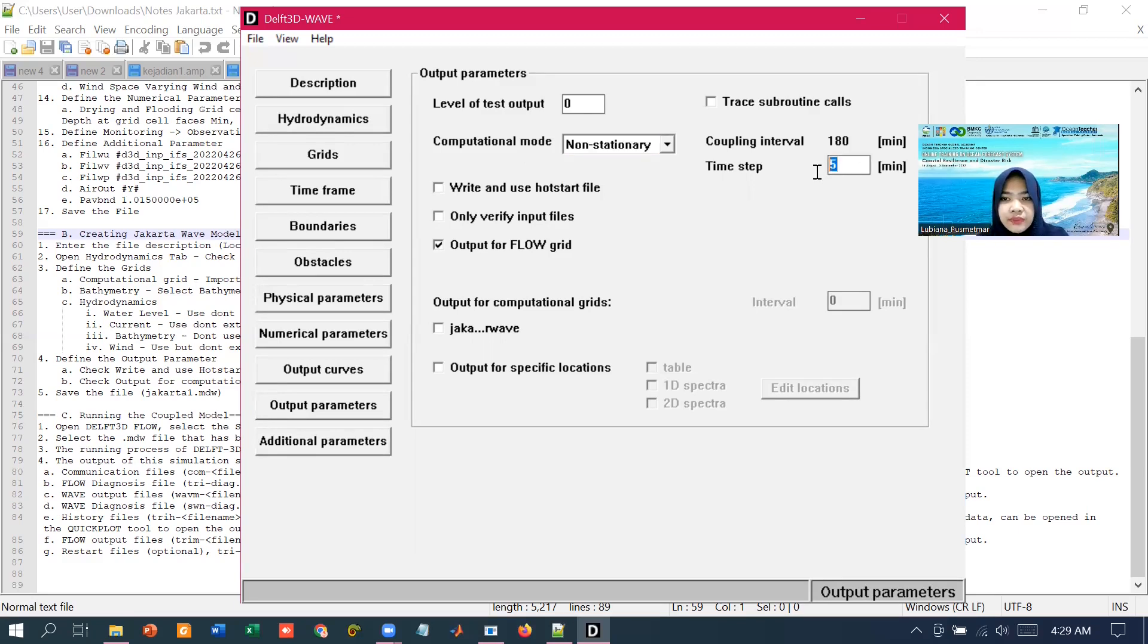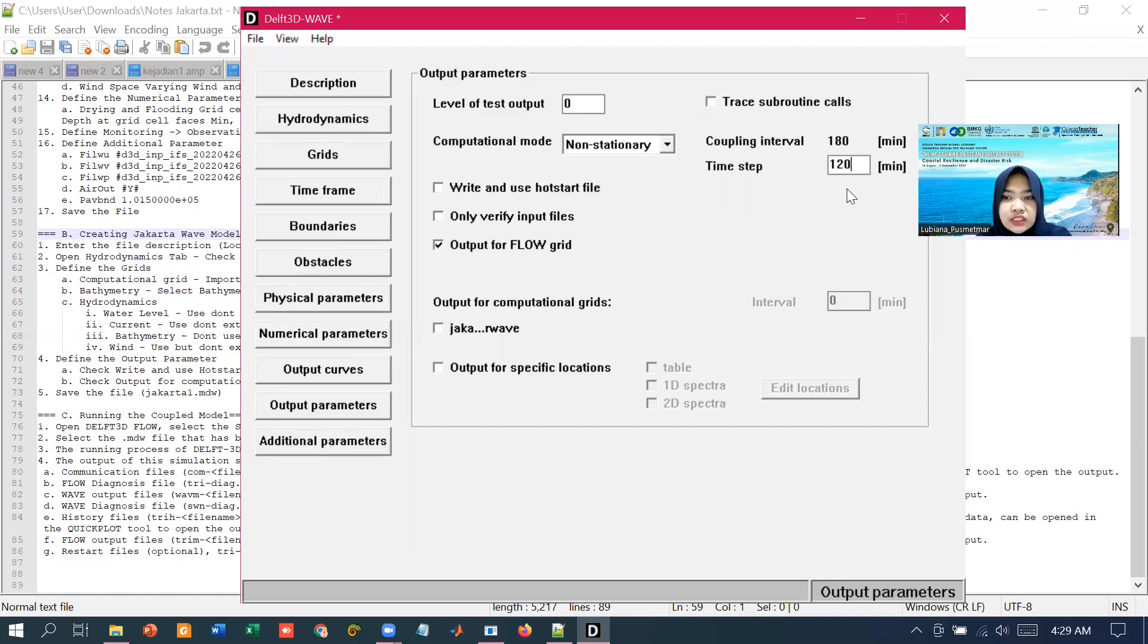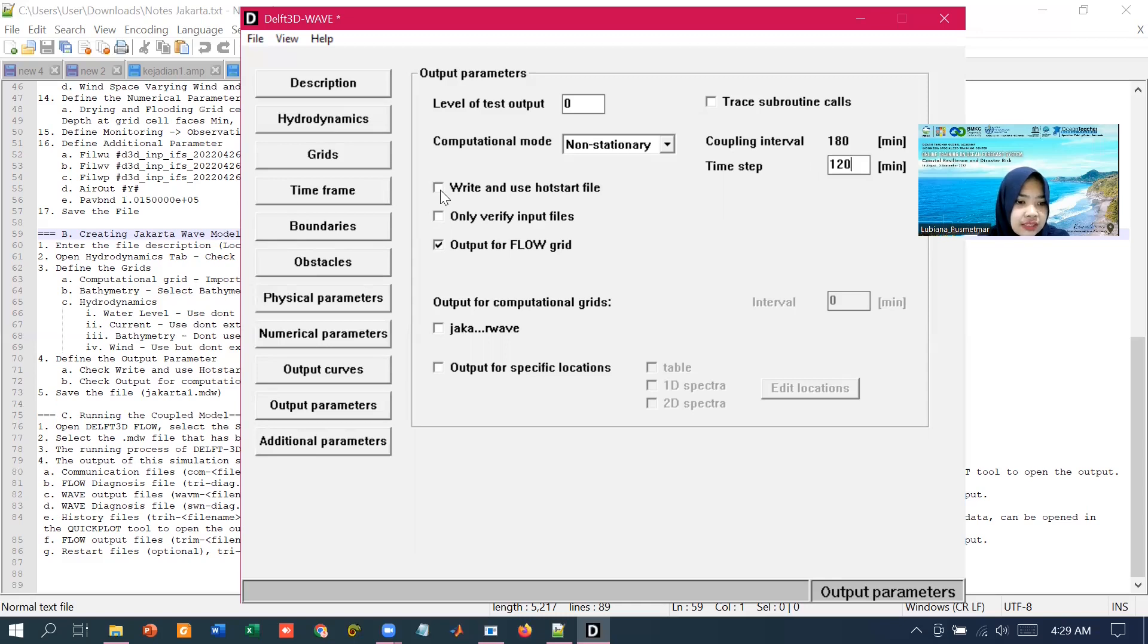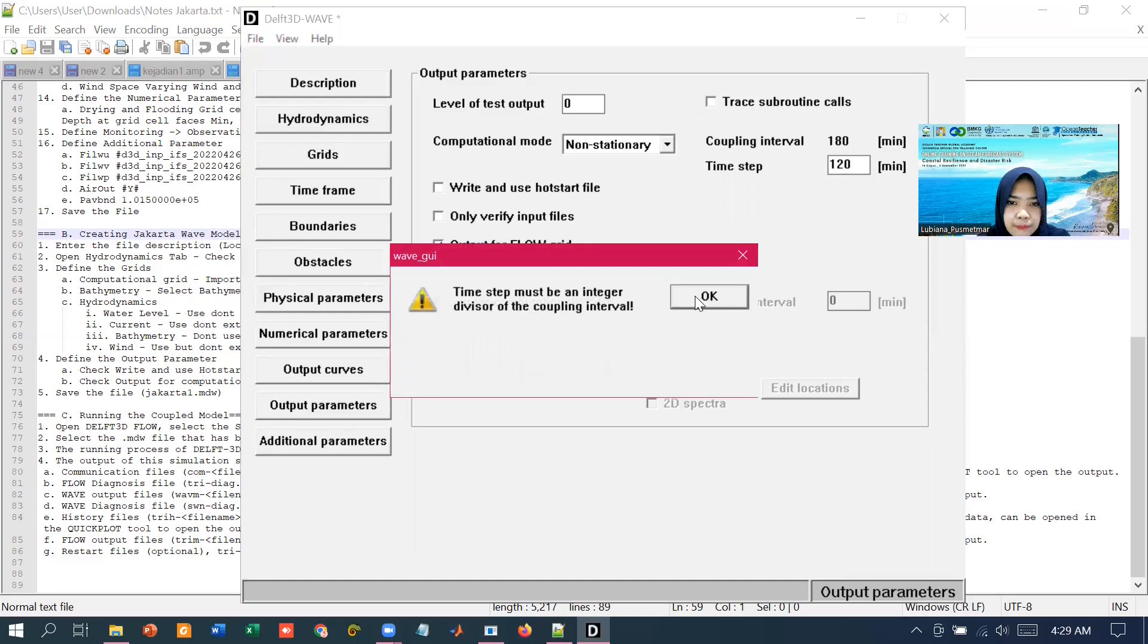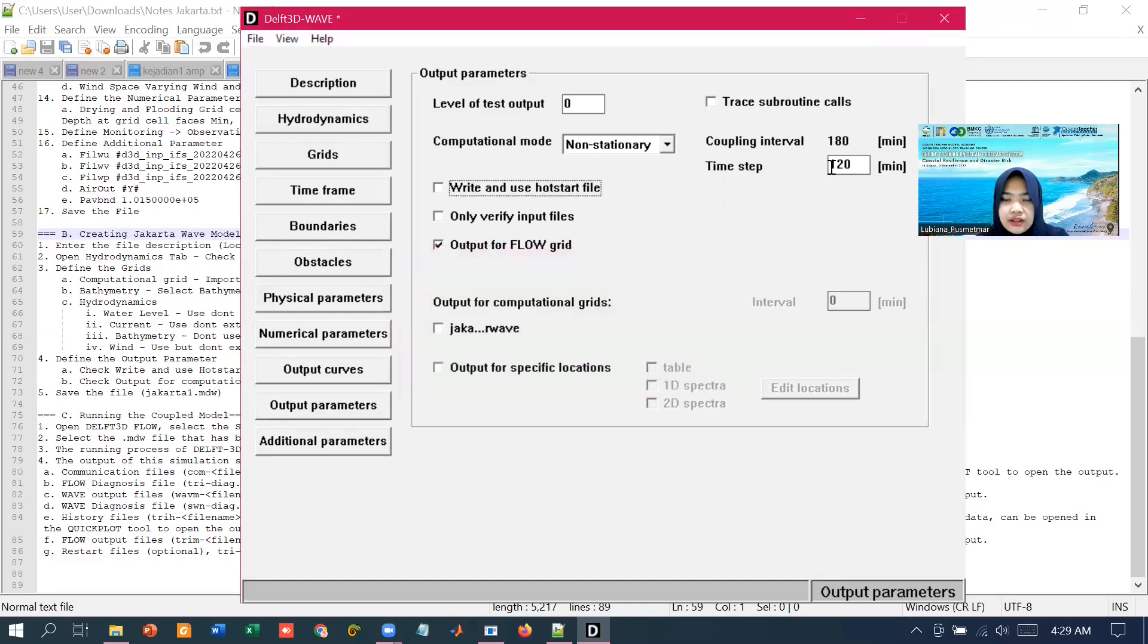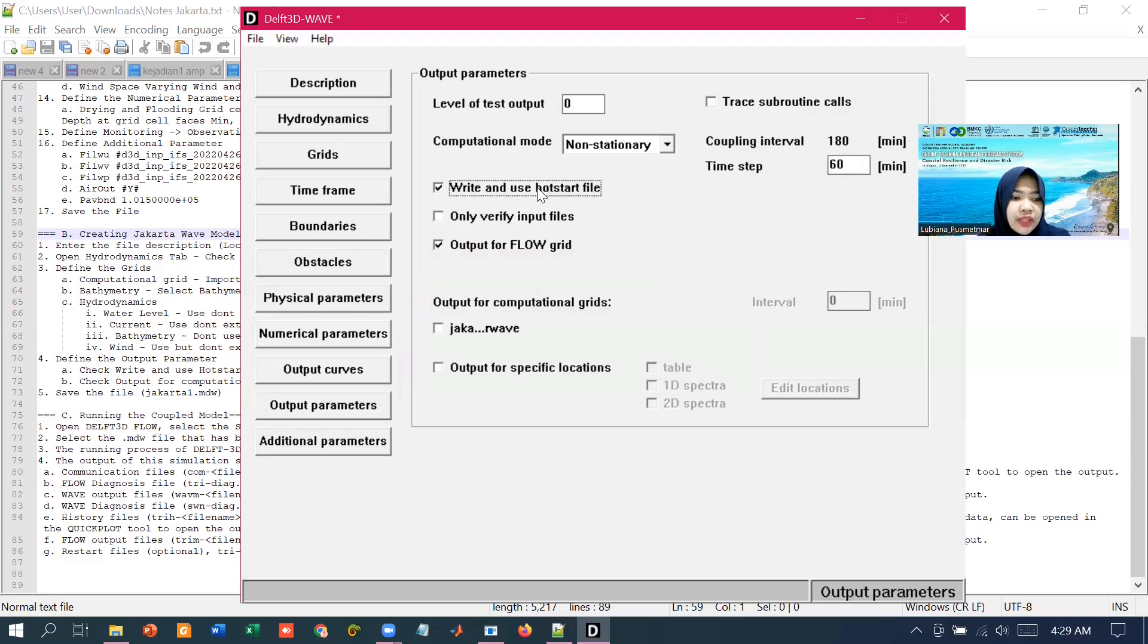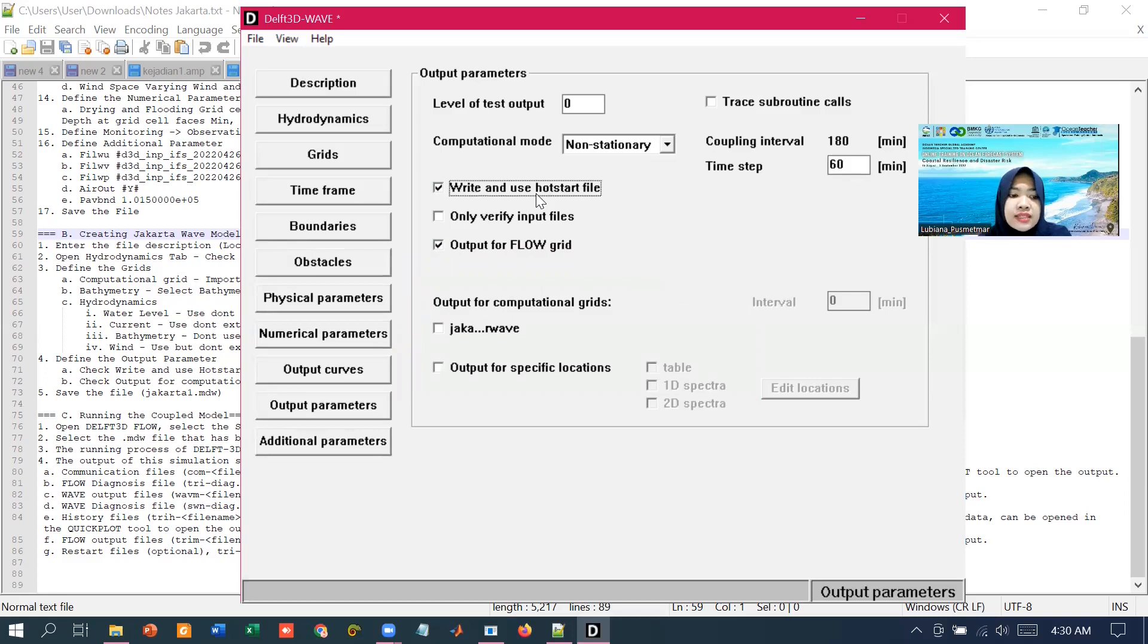For example, I'm going to write it as 60 minutes. We are going to write and use the hot start file to write and use this restart file. So the entire wave file at the end of our computation can be used as an initial condition in the next subsequent run, so it will be continuous.